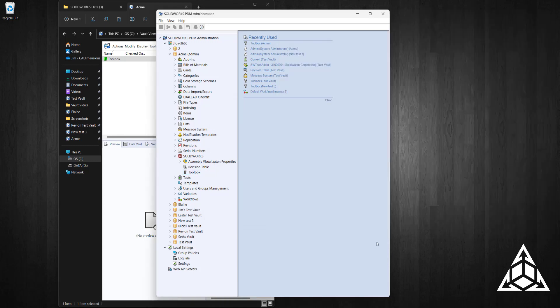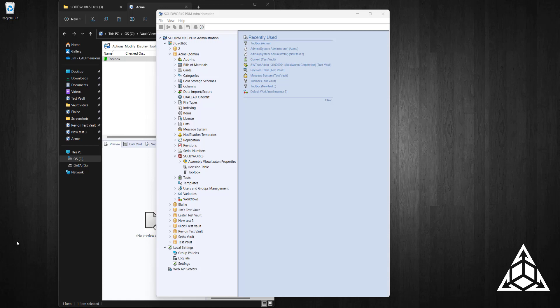Now I'm going to relaunch SOLIDWORKS and we're going to verify that we have the new path pointing to the vault in our Hole Wizard options.